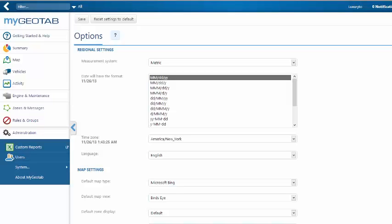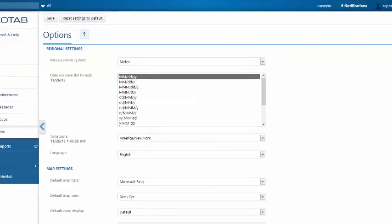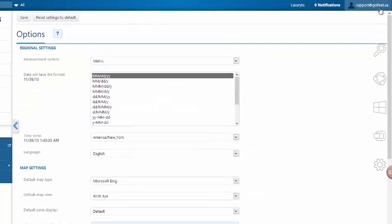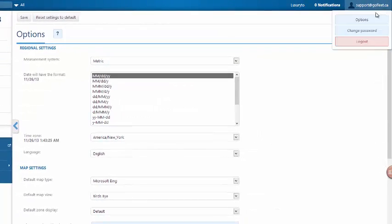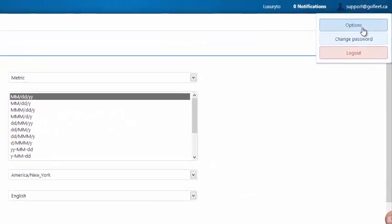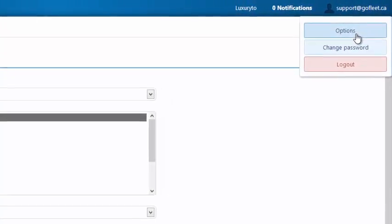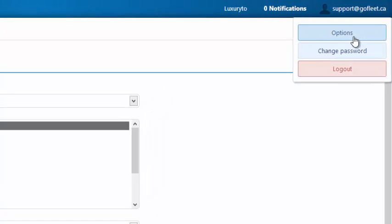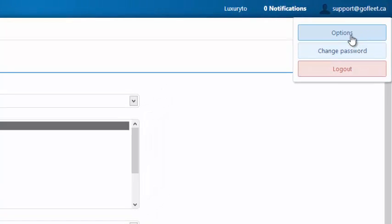In this video, we'll discuss setting up your personal options within MyGeoTab. You can get to your personal options by simply clicking up to your username and going to Options. You can also change your password from here as well.